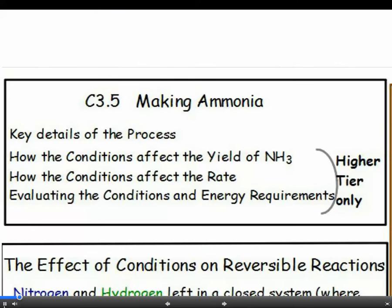There are three main bits to this section: knowing the key details of the process, understanding the effect the conditions have on the process, and explaining why the conditions used are a compromise to reduce the energy demands.